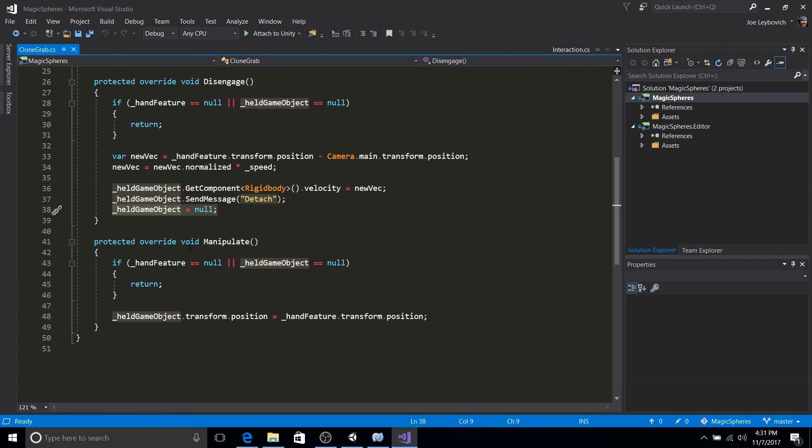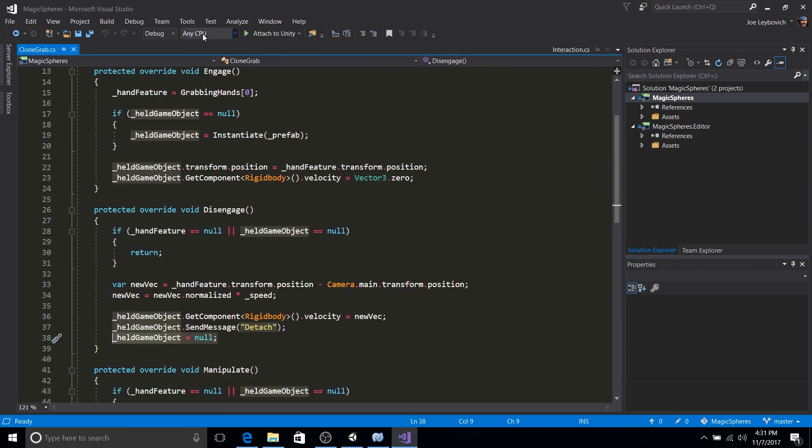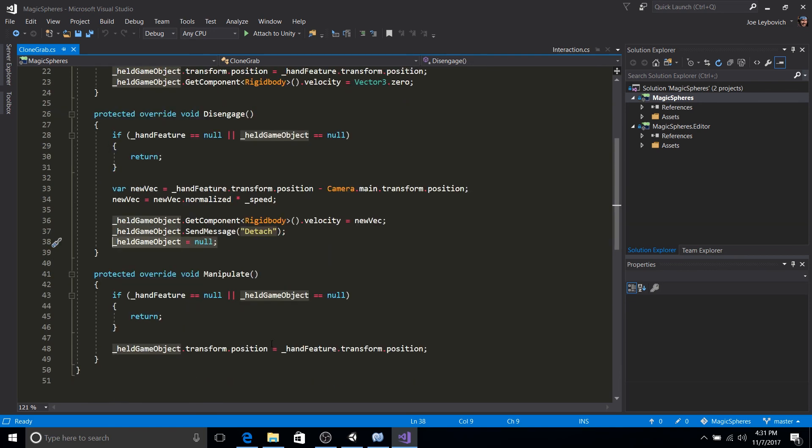Awesome. And so the last bit here is just manipulate. We override manipulate. Now manipulate will get called in between engage and disengage. And manipulate is while the hand is grabbed, while the object is grabbed and moved around. Manipulate will get called.